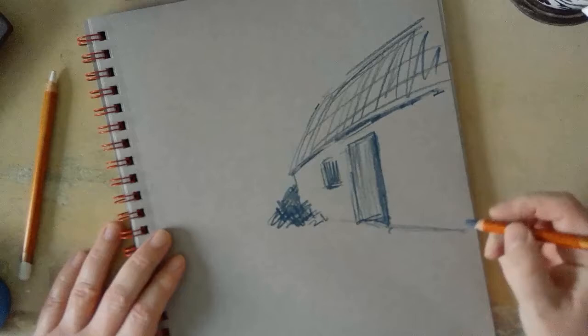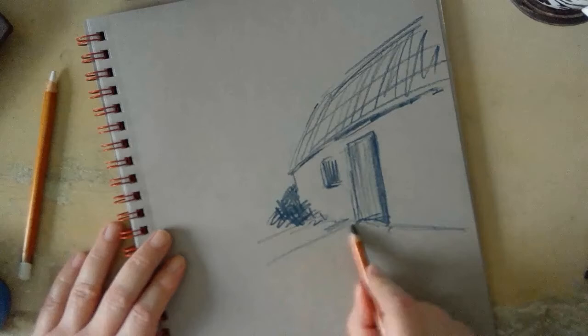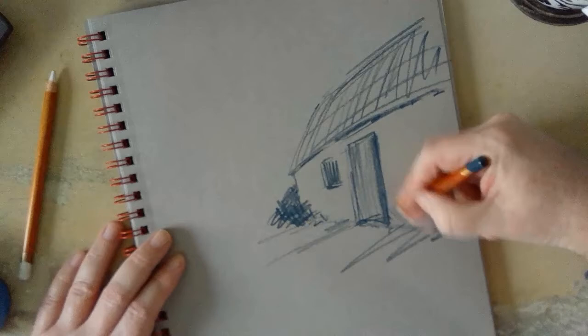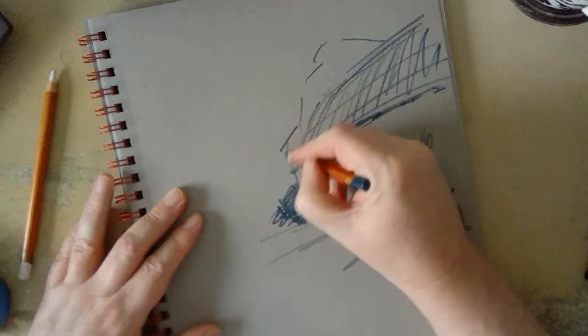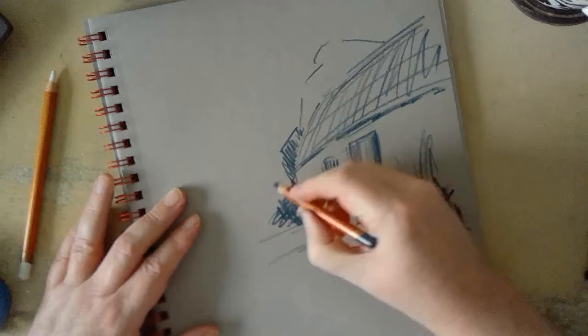These pencils are Derwent drawing pencils, they're old pencils. I used to use them for life drawing classes and I haven't done life drawing classes for at least 10 years, so these pencils are at least 10 years old. I should say I haven't been using them for 10 years.